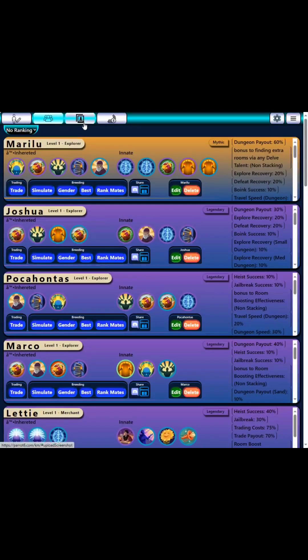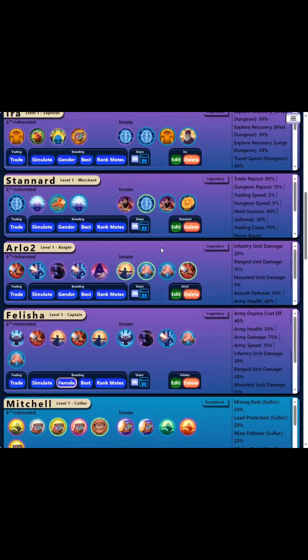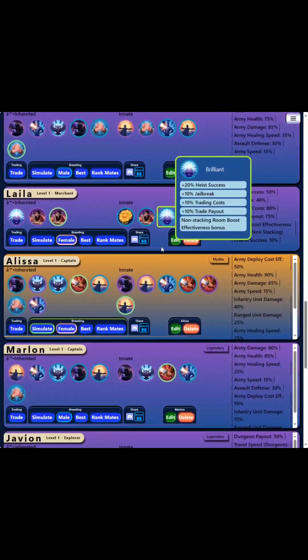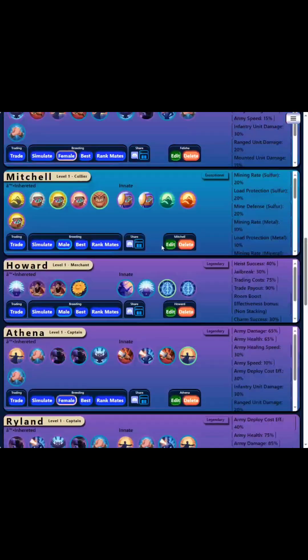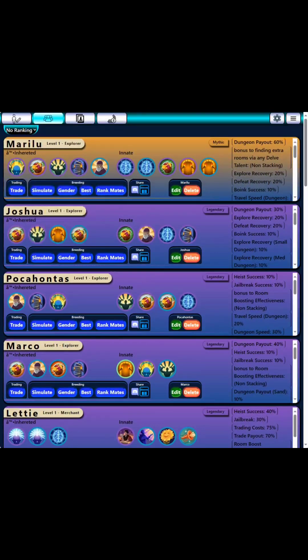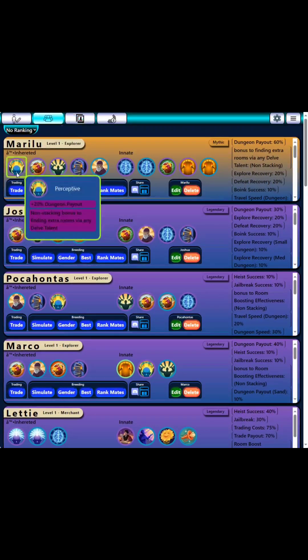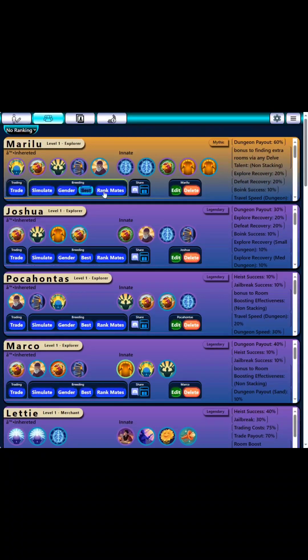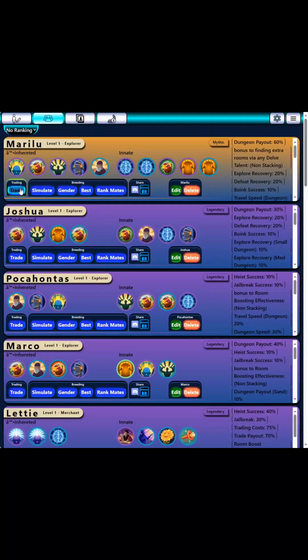For the nobles tab, there's a lot going on here. This action bar for each noble is sort of the different actions you can take.